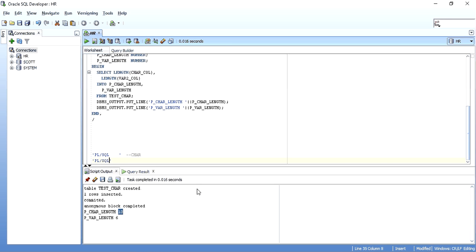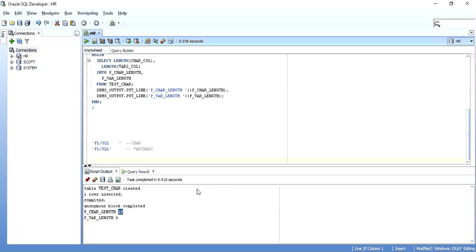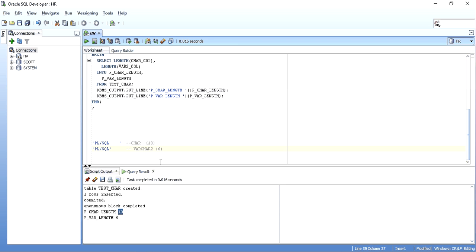For VARCHAR2, the data is stored simply as 'PLS.SQL'. So when I took the length of both columns into variables and displayed them, it showed that the CHAR column had a length of 10 whereas the VARCHAR2 column had a length of 6. This is why VARCHAR2 is preferred — because it does not take any extra spaces and just stores the data as it is in its original form.